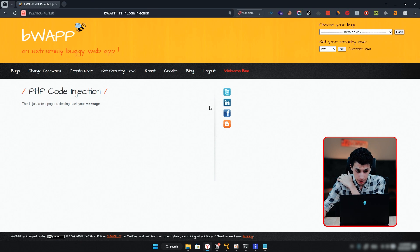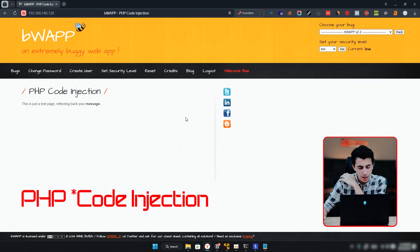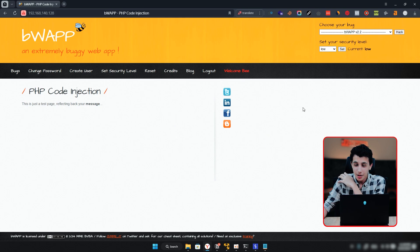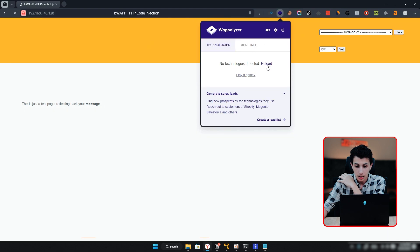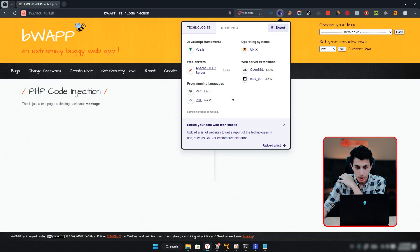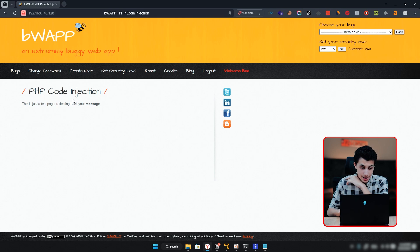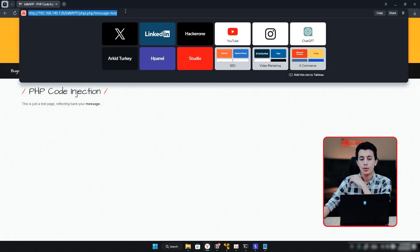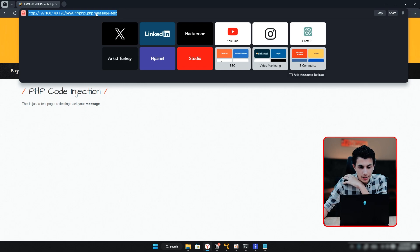Back to the BWAP lab, specifically the PHP command injection. You have the website but you don't know the backend programming language. There are many ways to find out — but if you have the Wappalyzer extension in your browser and click on it, as you can see the programming language is PHP. The page says it's just a test page reflecting back your message. When you type a message, it gives you the same thing back. Looking at the URL, you can see the parameter 'message=test'.